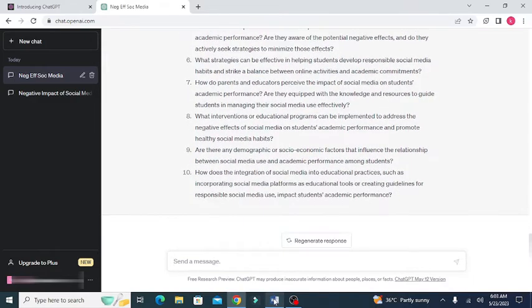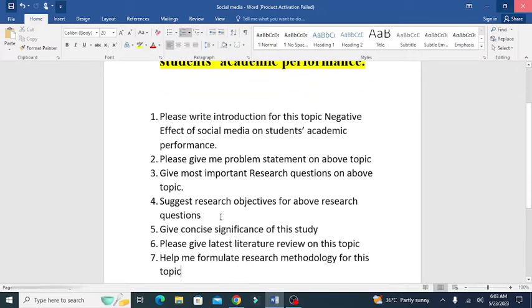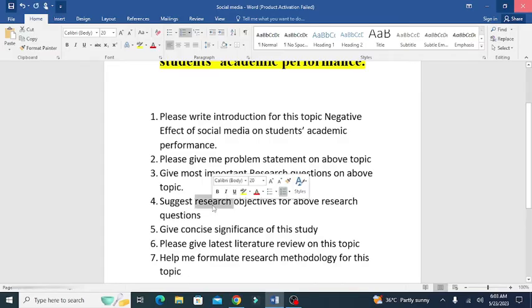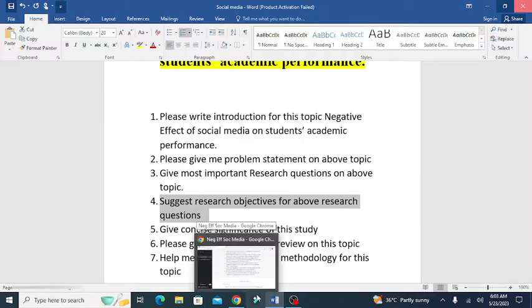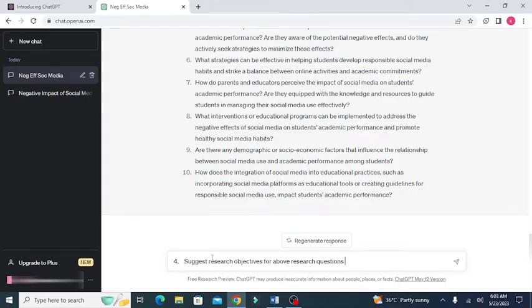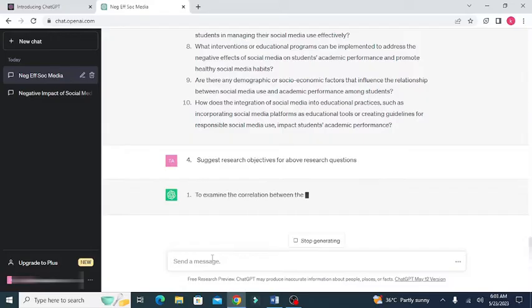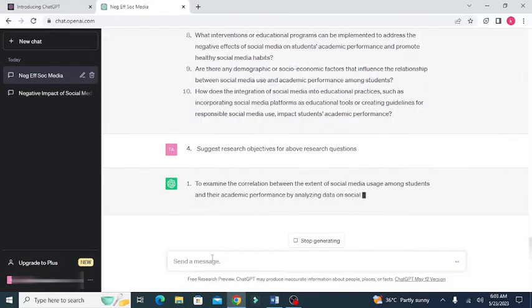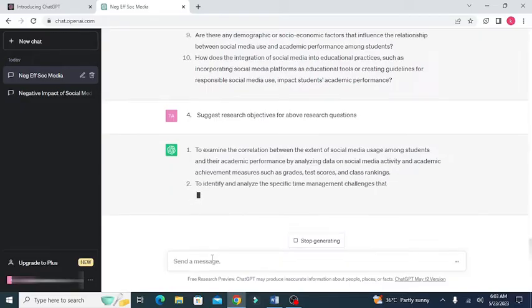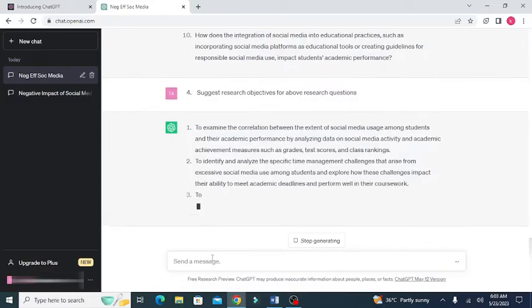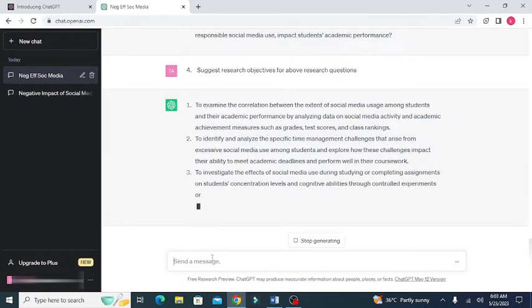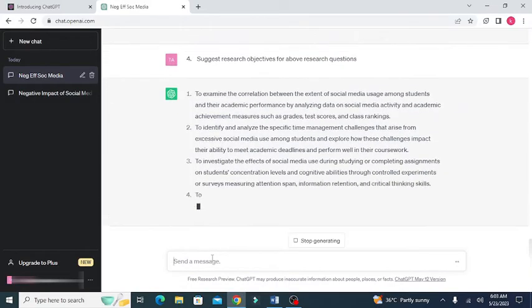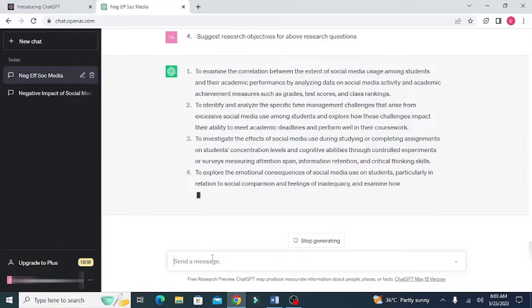After the research questions, I want to ask about the specific research objectives on this particular topic. You can see that ChatGPT is writing a great deal of the research objectives related to this particular topic. Now, you will have to select those research objectives that match your research hypothesis or research questions.